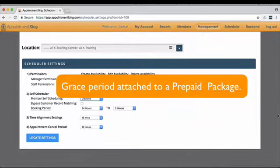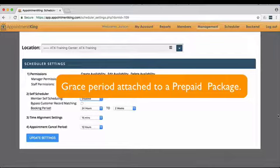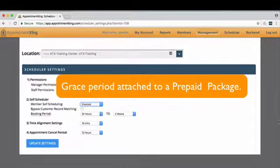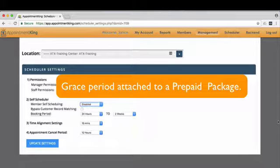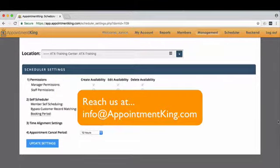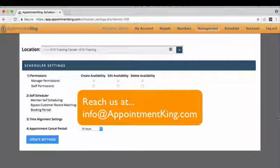The Appointment Cancel Period references the grace period that you give your members when canceling an appointment that is attached to a prepaid package before being debited for that session. This concludes Scheduler Settings.